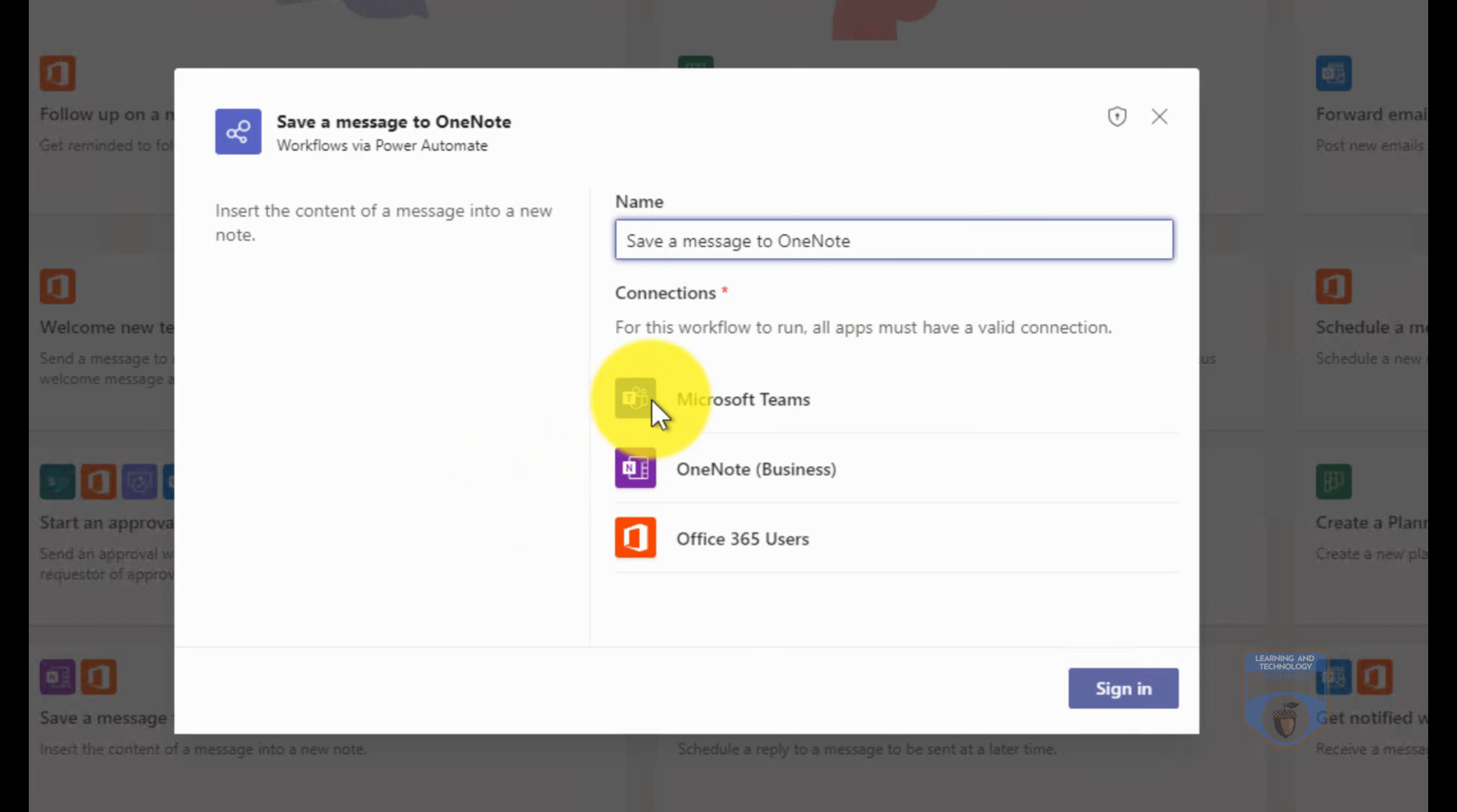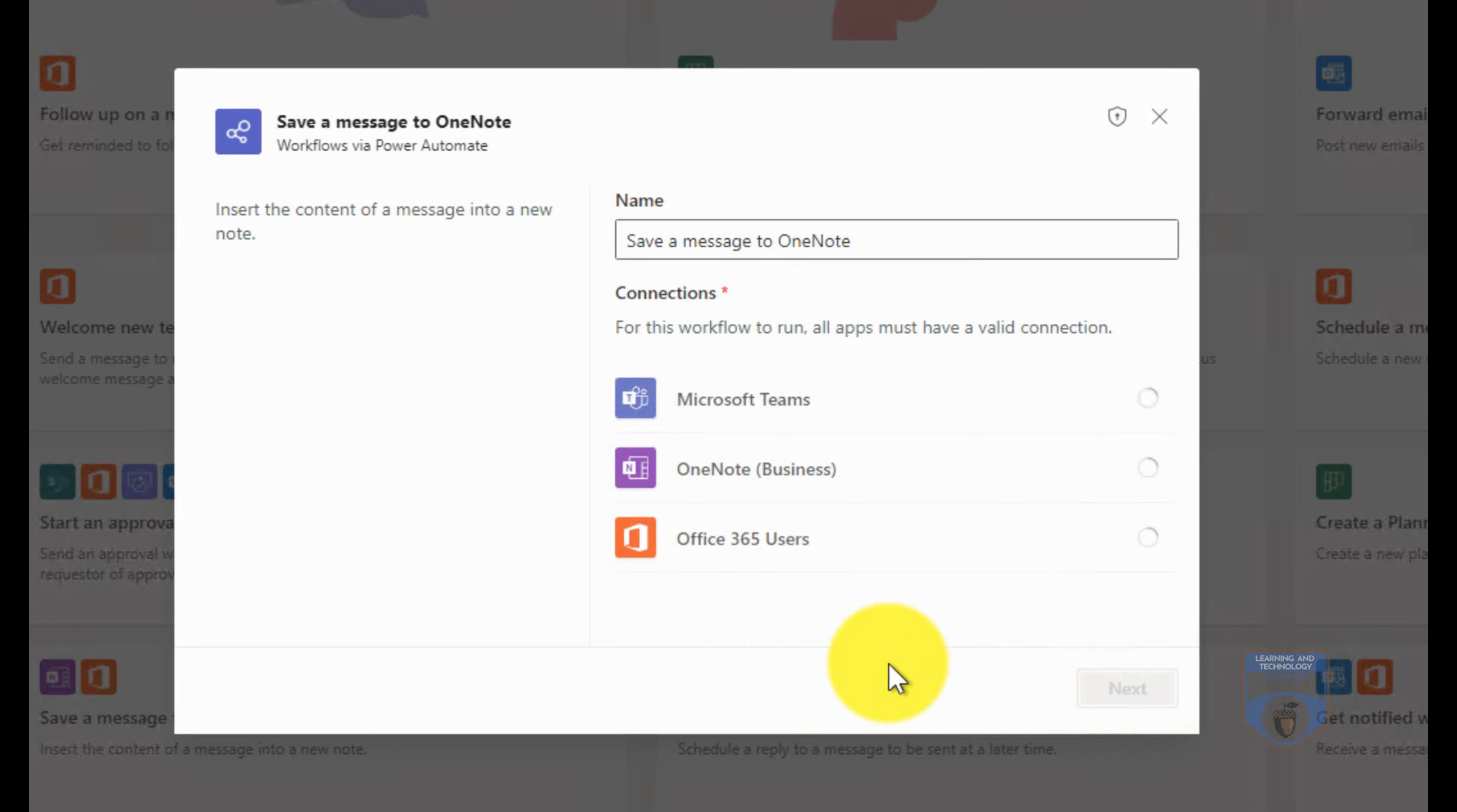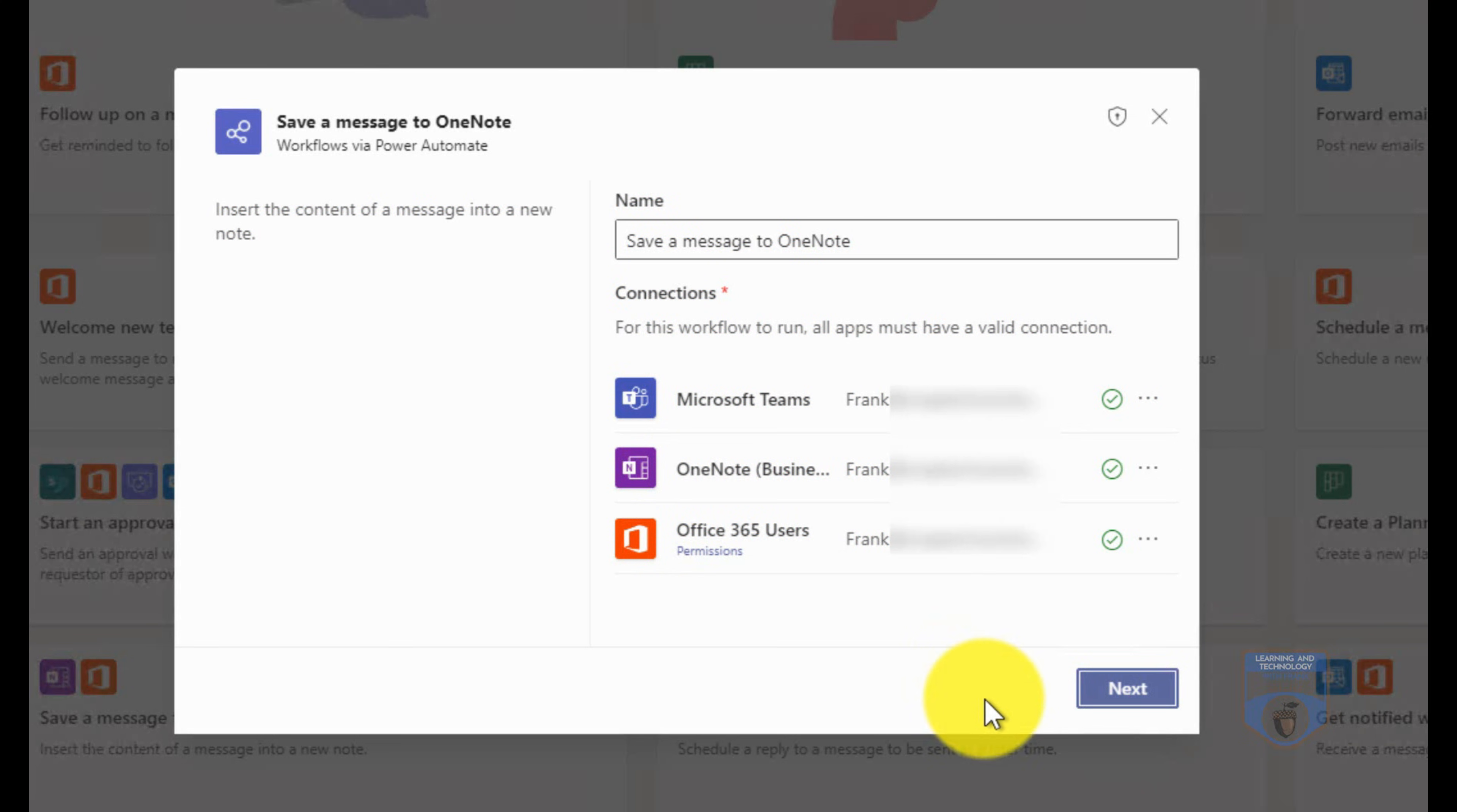So here it's a little bit different. I'm going to say save a message to OneNote. Notice here that for the connections I need Microsoft Teams, Microsoft OneNote Business, and Office 365. I have all of these services, so I will sign into all of these services. You can see that I'm now connecting to them and it's all happy. It's connected to all of them. I can even add other ones in there. I'll now say next.